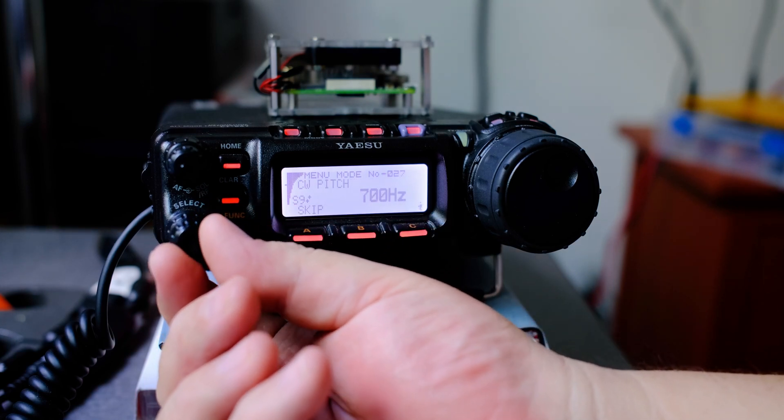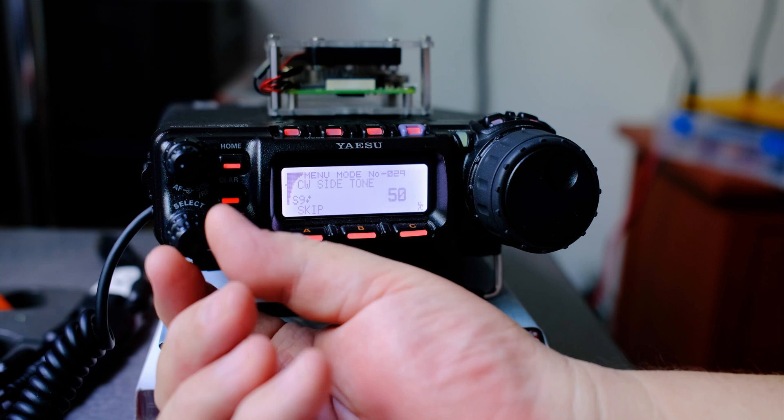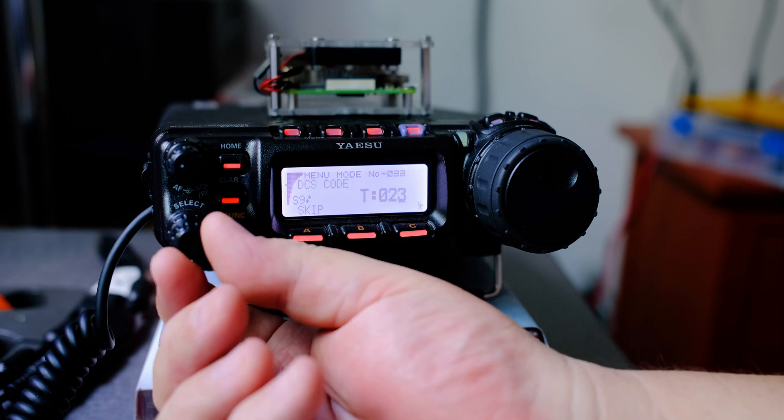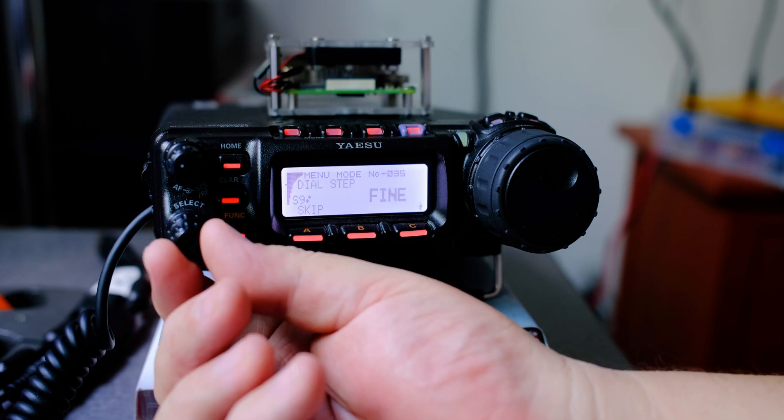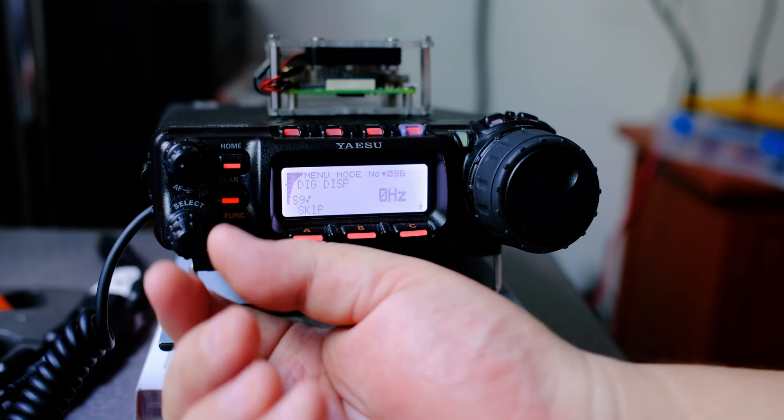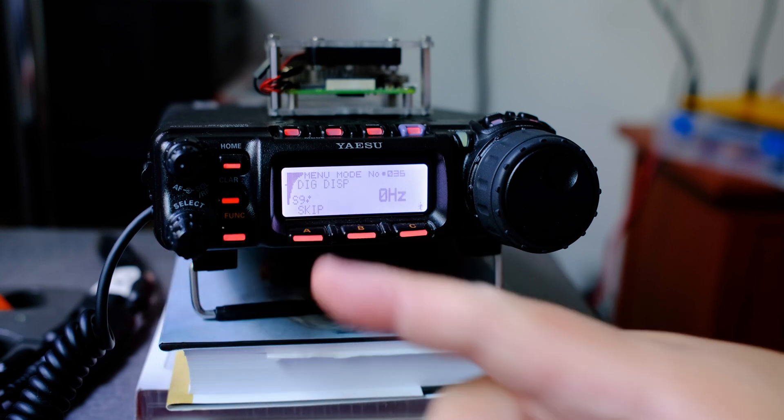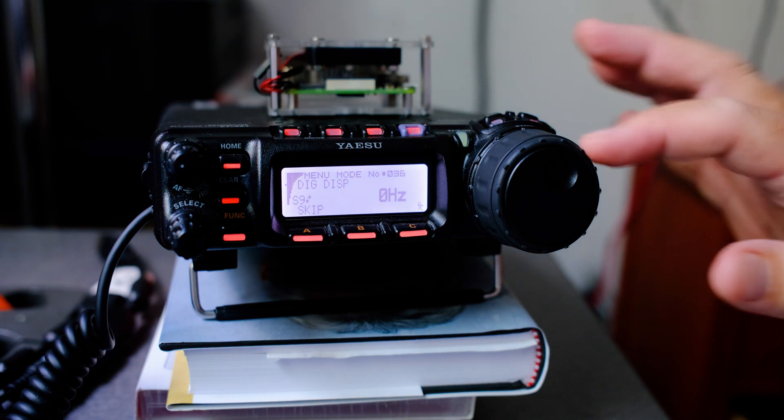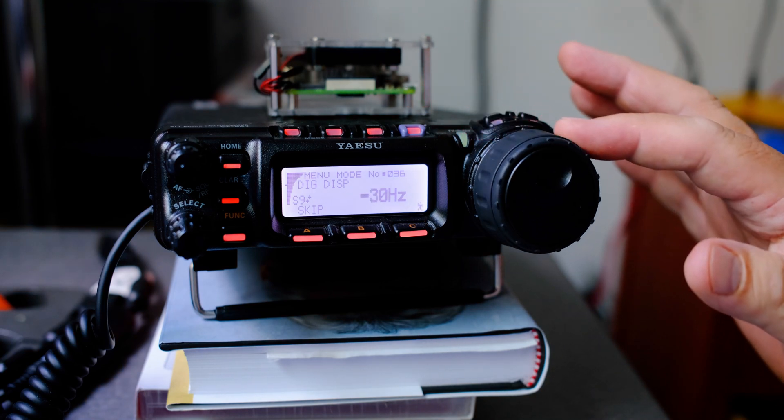Let's use the select knob and go to menu number 36, digital display. It should be set to zero.